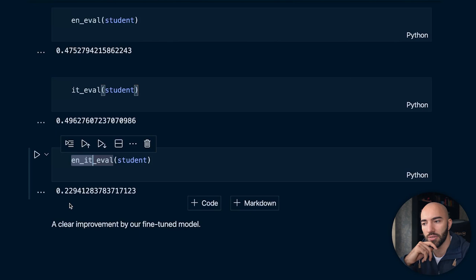That's it for this video. I think it's been pretty useful - you can see how you can build a sentence transformer in many different languages using multilingual knowledge distillation, which I think is really cool and will be useful for a lot of people. I hope you enjoyed the video. Thank you very much for watching and I'll see you in the next one.